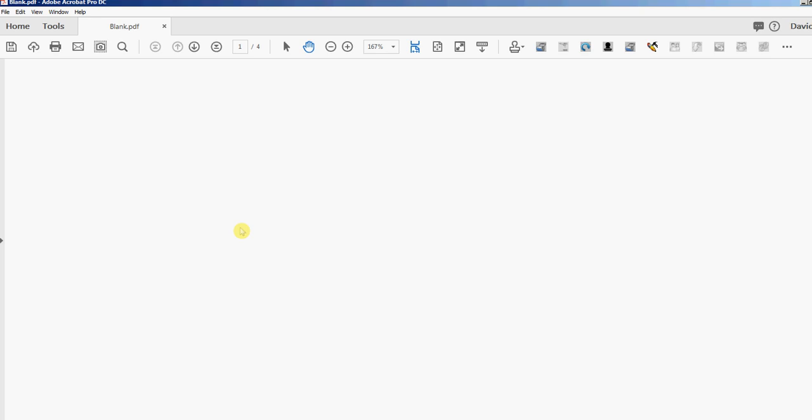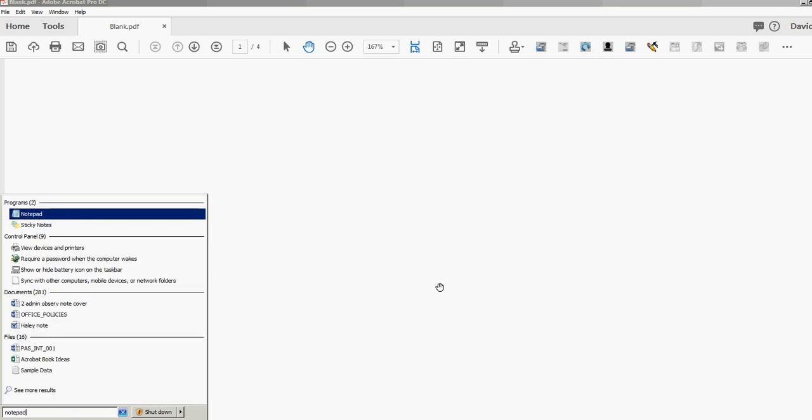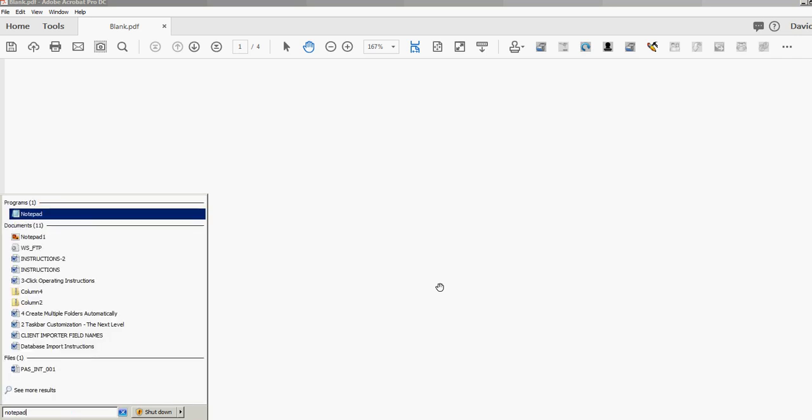I need to find the executable file that starts Notepad. If you just go to the Start button in Windows and type 'notepad' and make sure you type the file extension '.exe'...